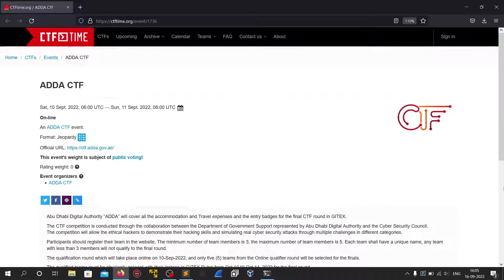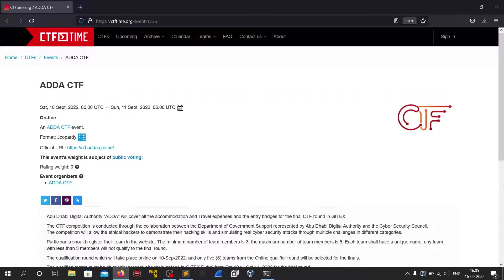Hello everyone, welcome back to RE Adventures. In today's video, we will solve a reversing challenge from Edda CTF which was last weekend. It had a really cool reversing challenge which I would show in this video.